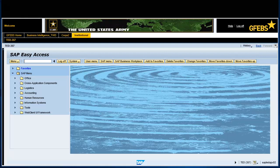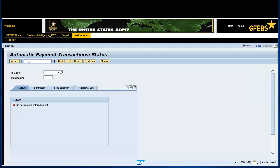Type the transaction code F110 in the command field and press enter. Enter today's date in the run date field. For this example, we will use December 8, 2017.